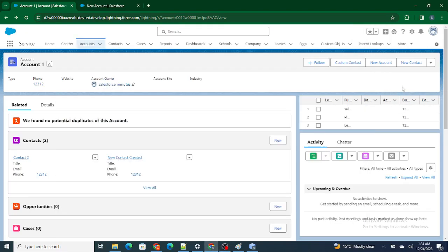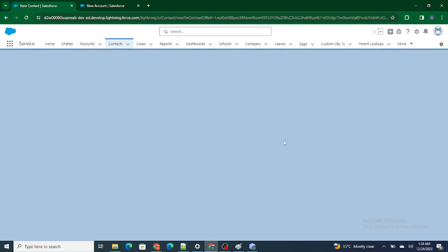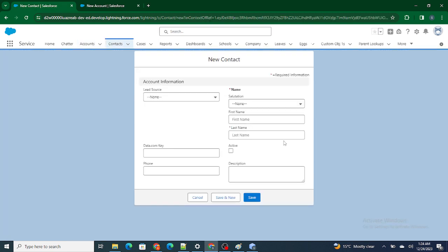Hi all, welcome to Salesforce in Five Minutes. In this video we are going to cover saving the record. For example, in this form, if you fill up all the details as necessary and click on save, the user should get redirected to that particular view page. That's what we are going to carry out in this video.